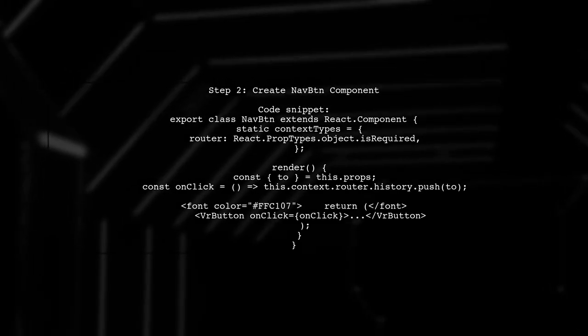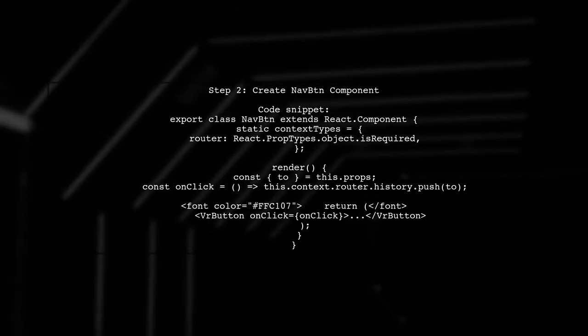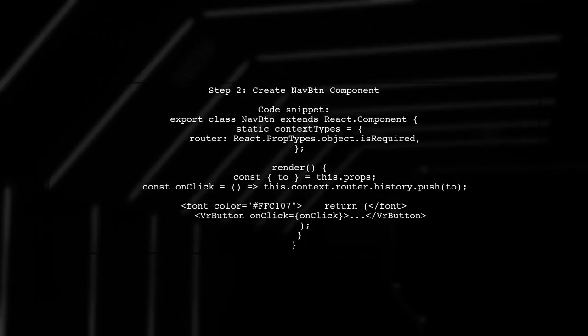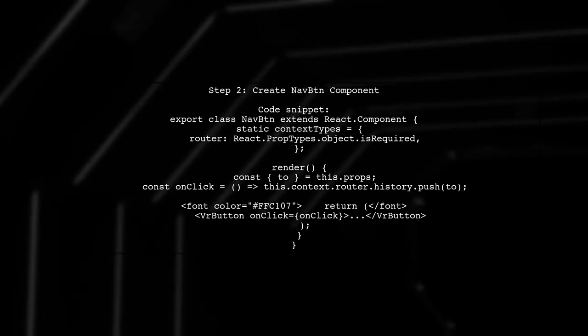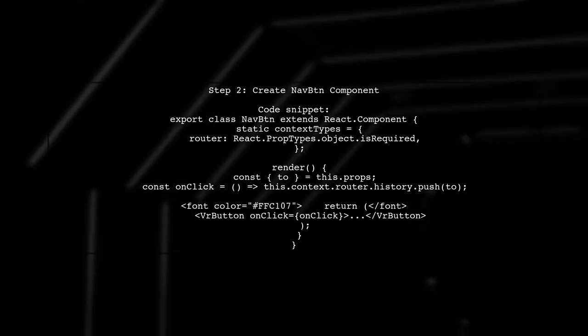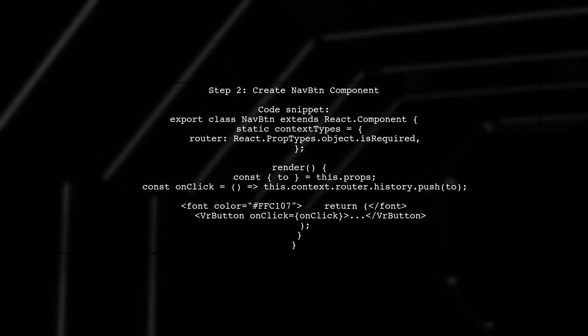Next, create a navigation button component using VRButton. This component will handle routing when clicked.